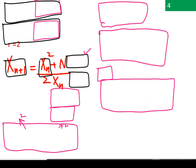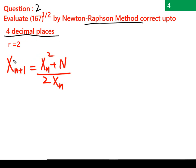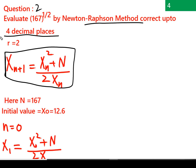Now let's move to the real question from the assignment — question number 2. We need to evaluate 167 to the power of 1/2 using the Newton-Raphson method, correct to 4 decimal places. Using the square root formula we derived, we substitute n = 167 wherever we see n. We also need an initial value x₀.